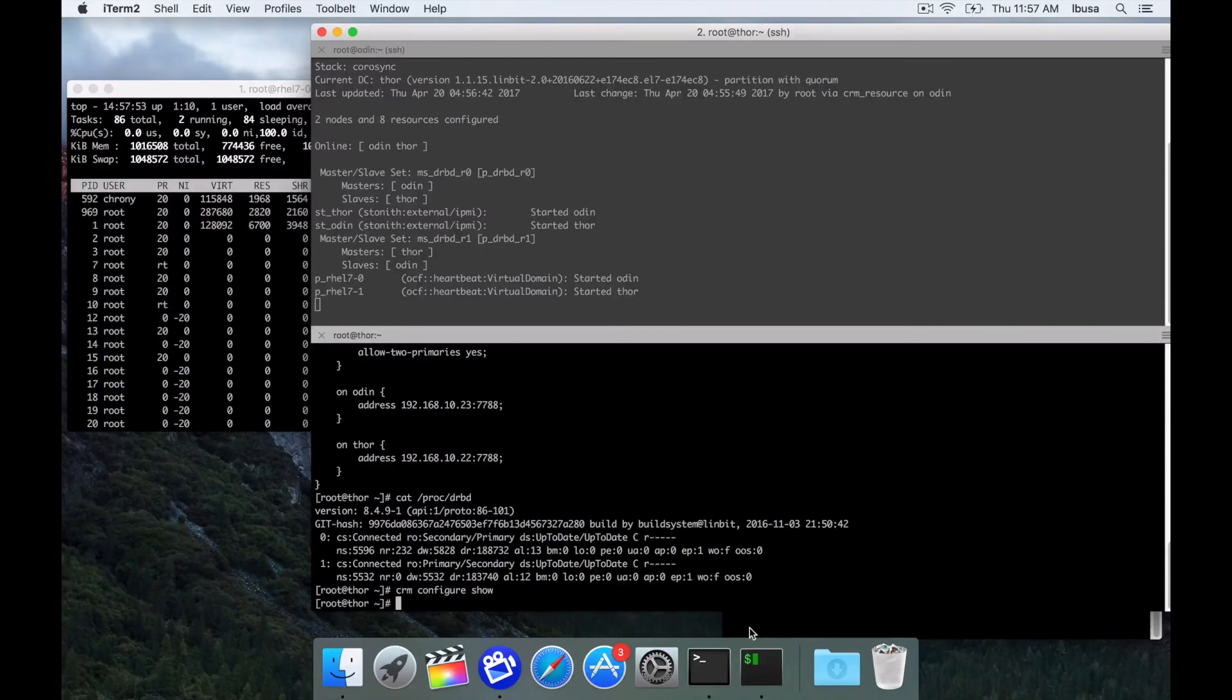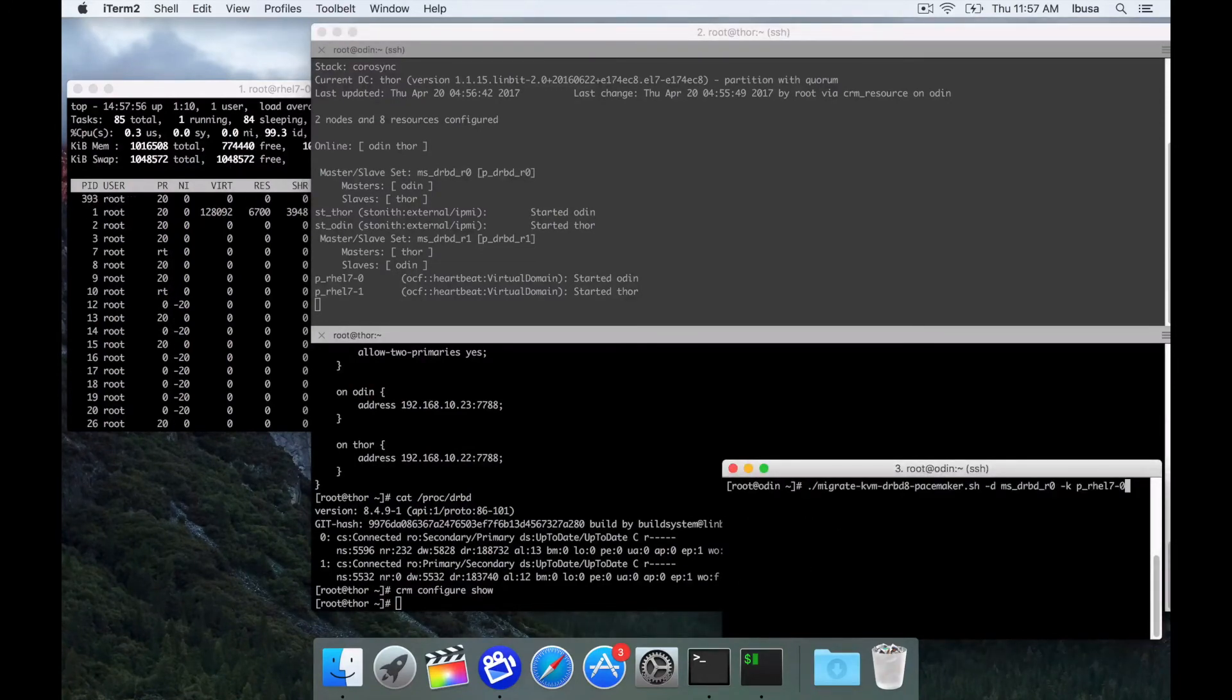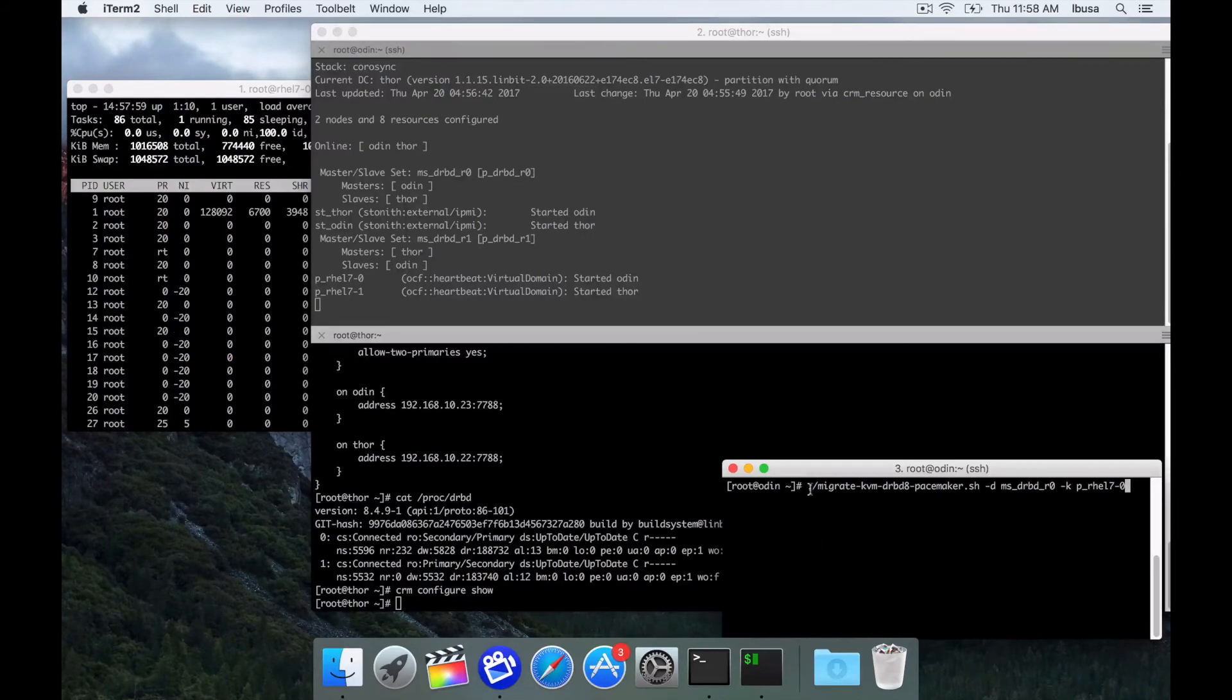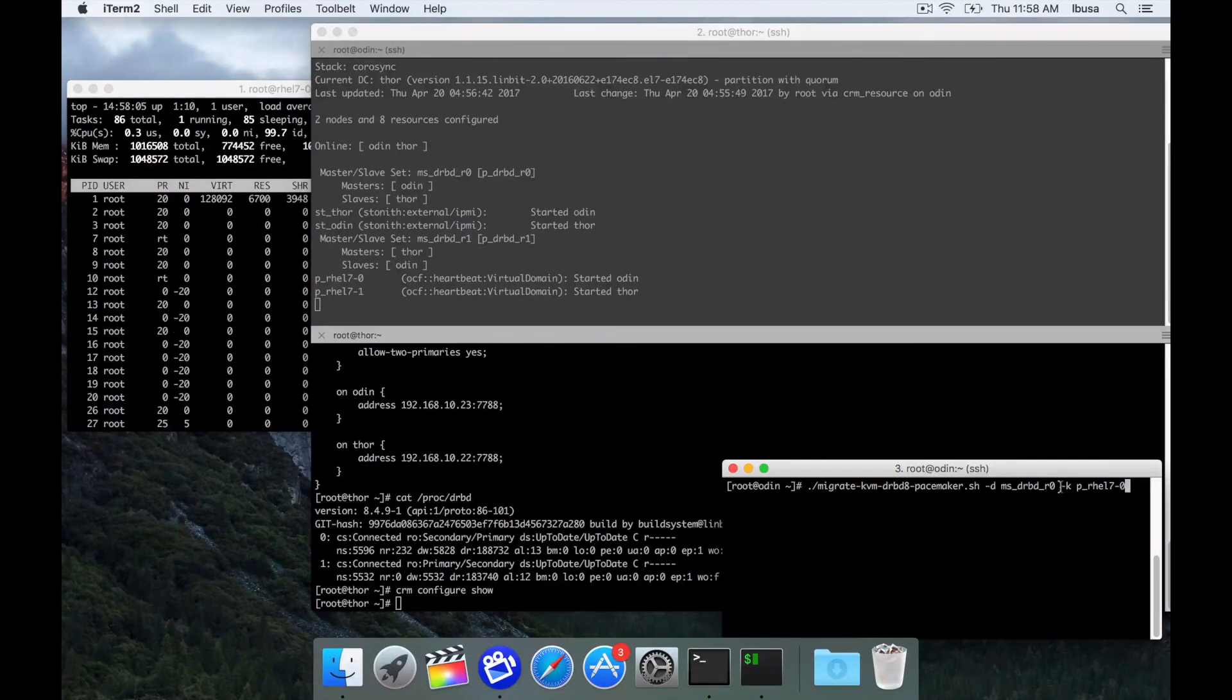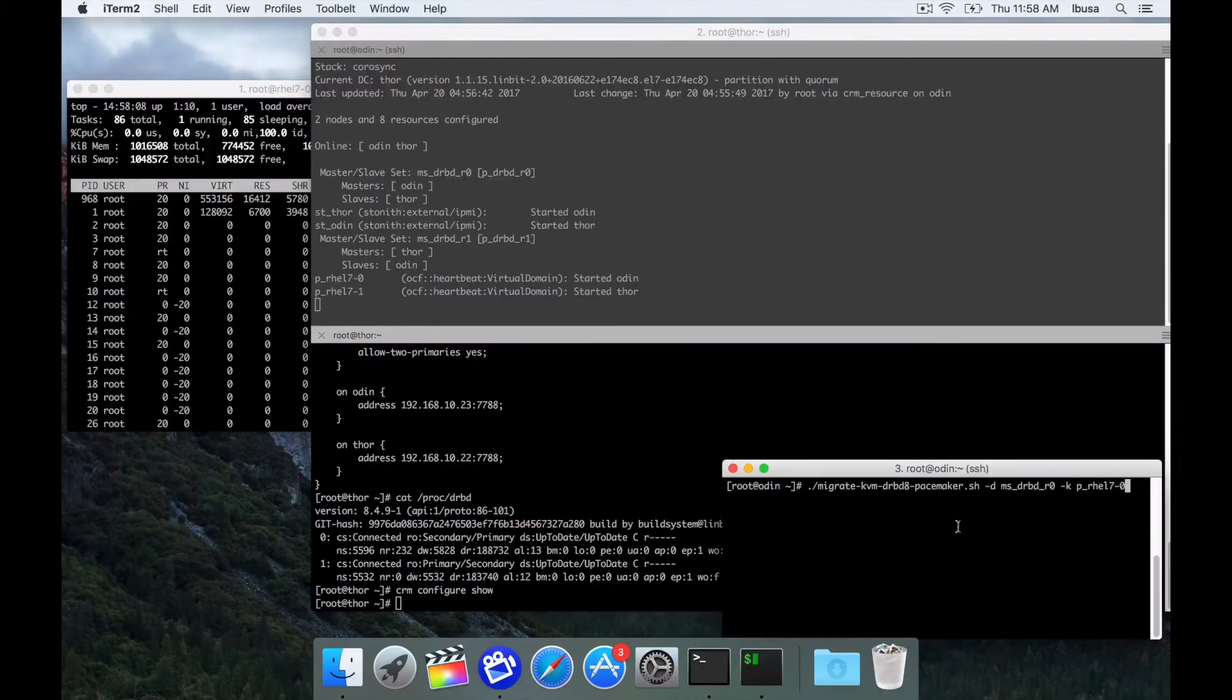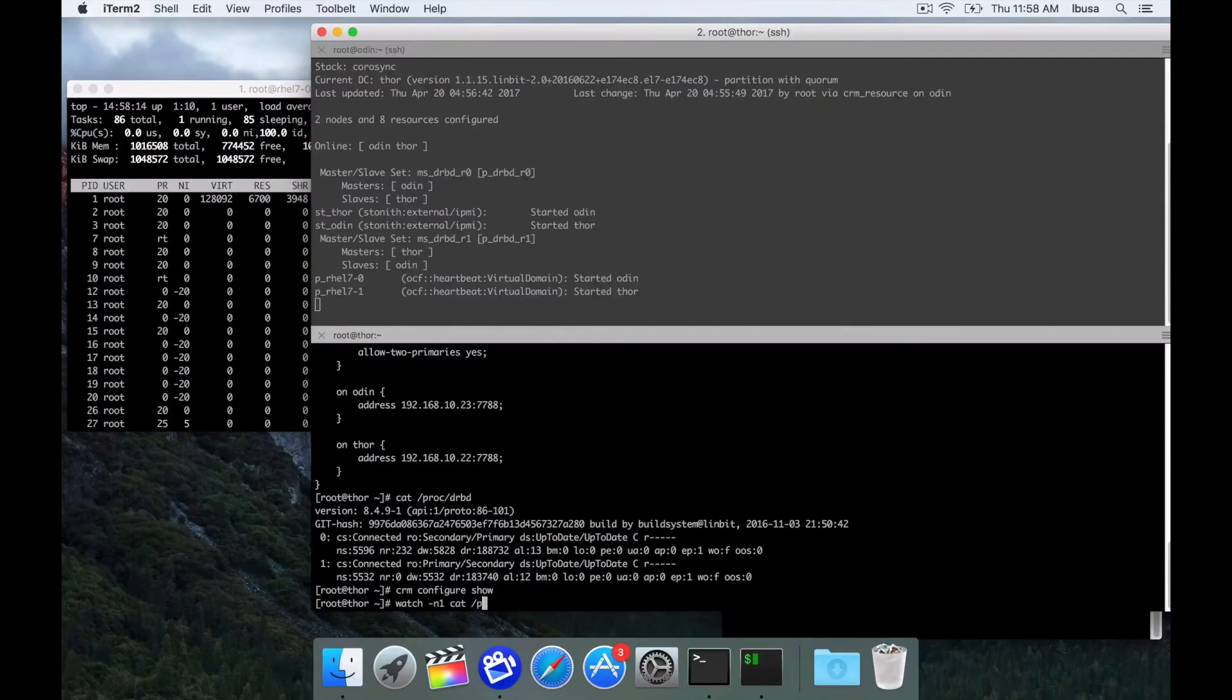For the sake of this, I'm going to run a little script. I'll share this script in the video description below. It takes two arguments, the DRBD resource and the virtual domain resource. And I'll run this now and we can watch everything in action.